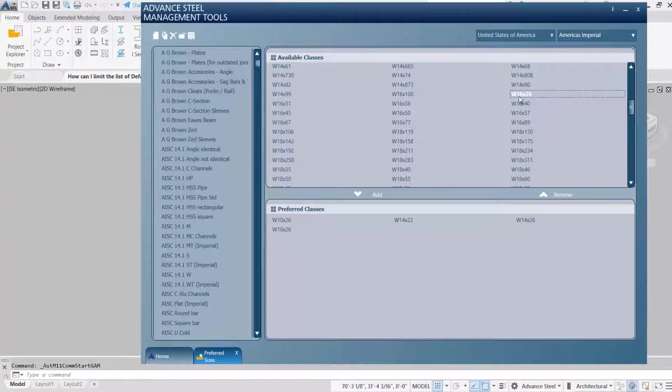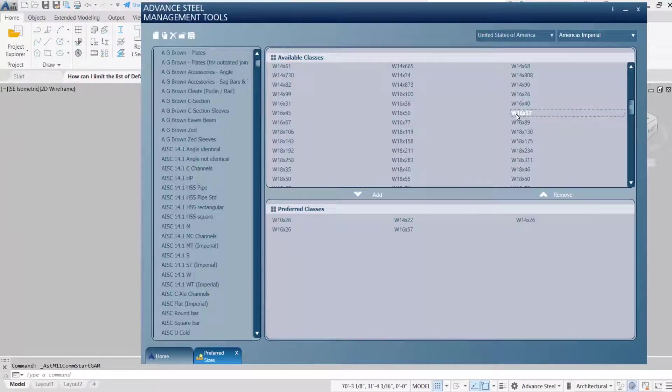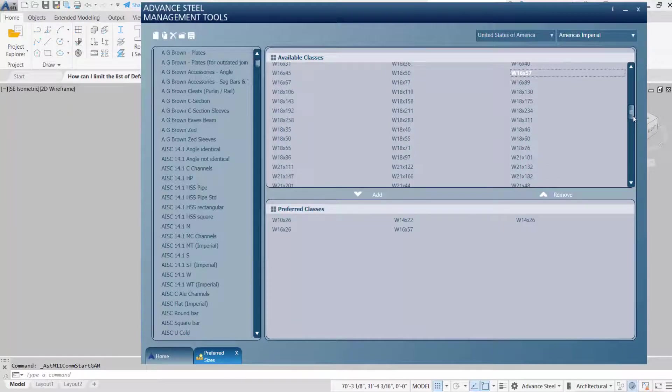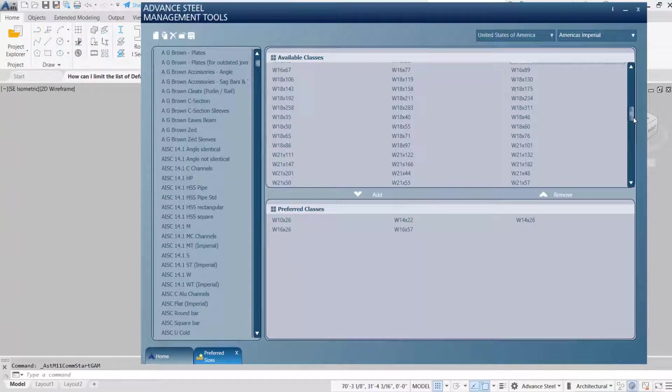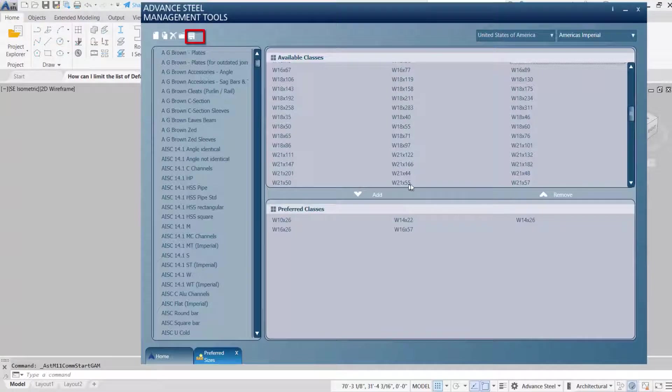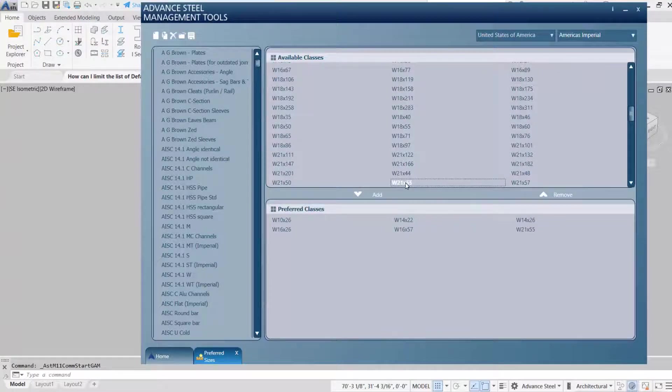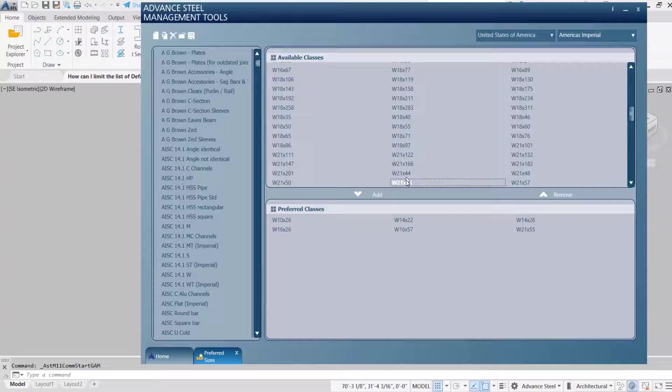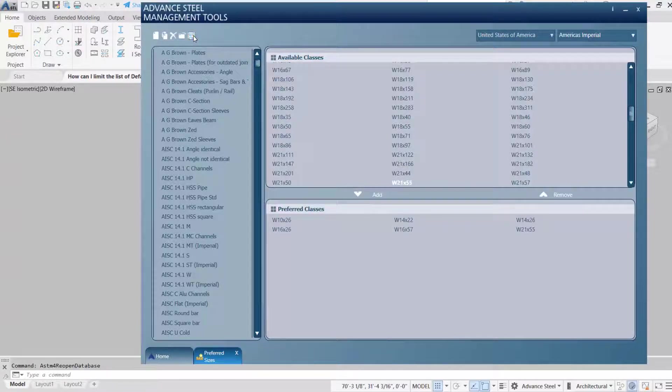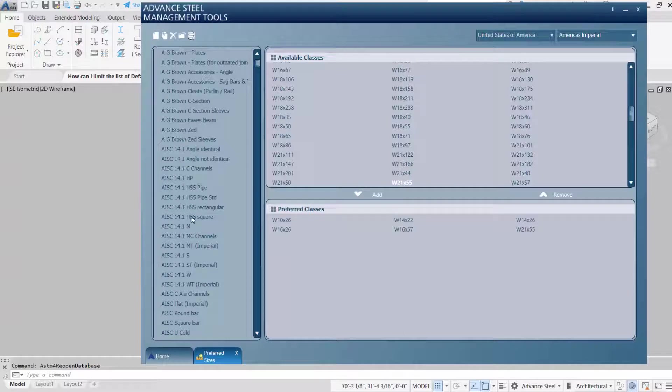Once you have all of your sizes that you're working with, you want to save or apply. There you go. Very important. Hit that apply.